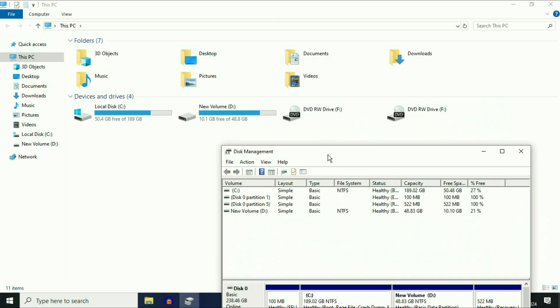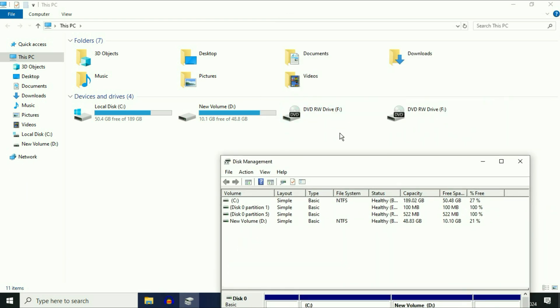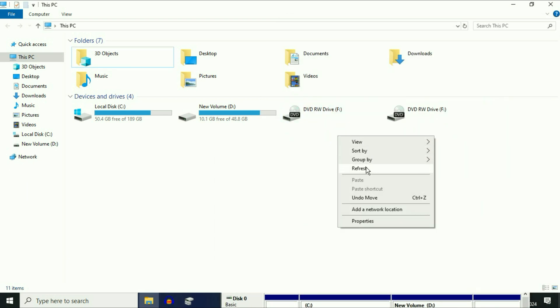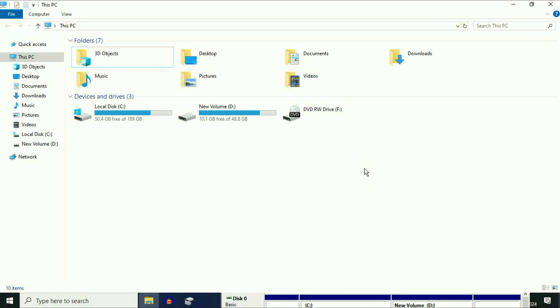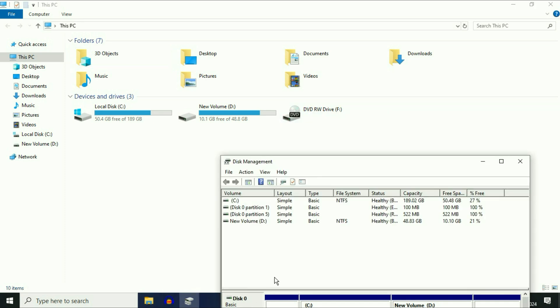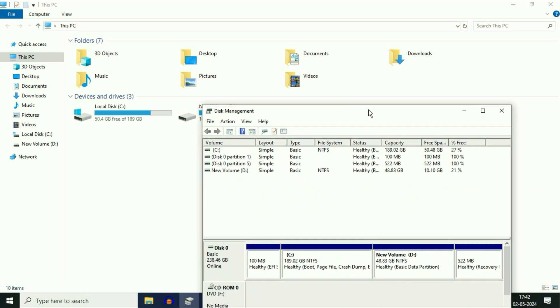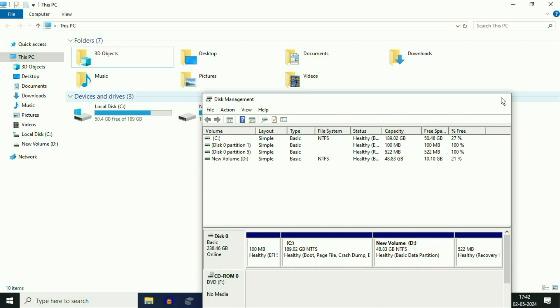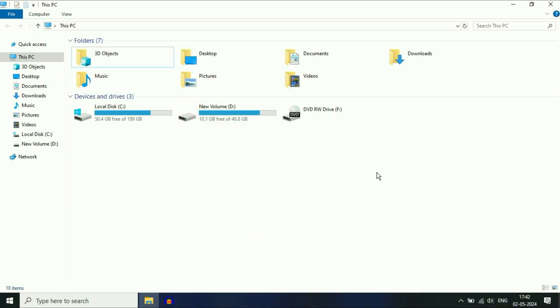And here you can see, if I refresh this page, now this is the DVD drive I have. Now my DVD drive is showing. So this is the first method you can try to fix if your DVD drive is not showing.